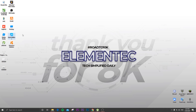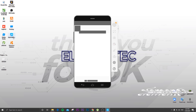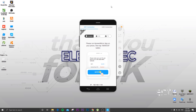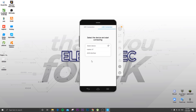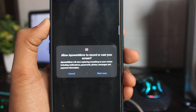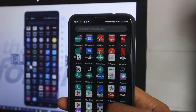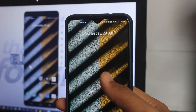After enabling USB debugging, go to the laptop and open PowerMirror. After opening, you will see the interface. Connect your phone to the PC, go to the USB connection, and you will see some options — select your device. I will click on Realme XT and wait for it to load to 100%. Once complete, you will see a prompt on your phone; click on Start and you will see the phone screen mirrored on your PC.